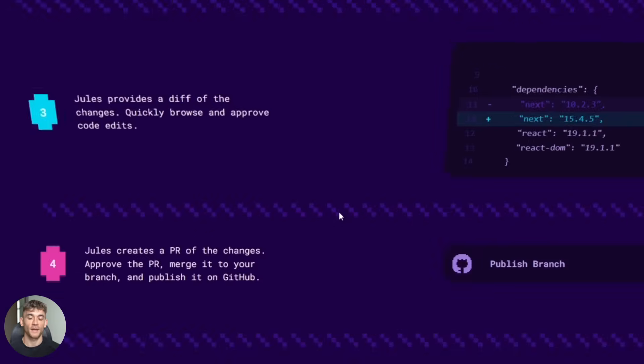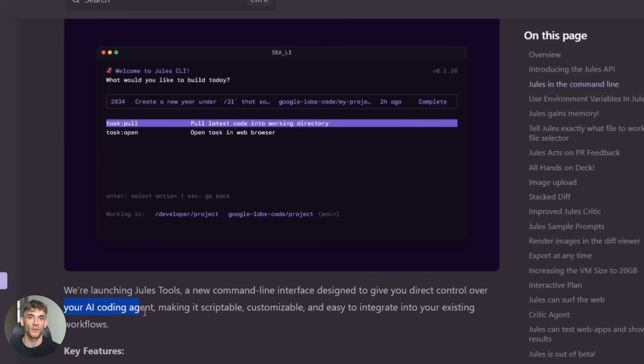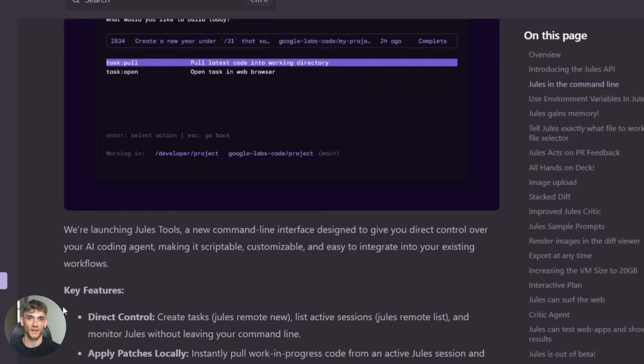Second, they built a command line tool. This is huge. You can now trigger Jules right from your terminal. No need to open a browser or mess with a web interface. Just type a command and Jules starts working.